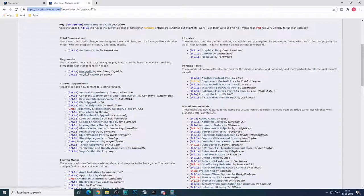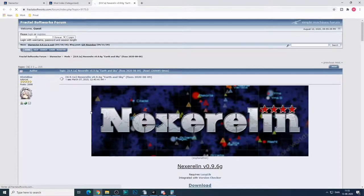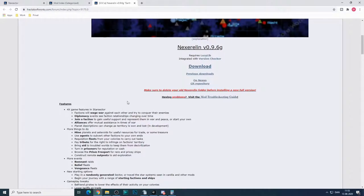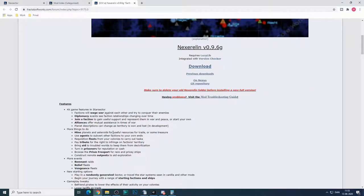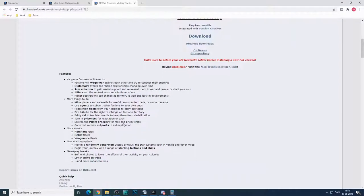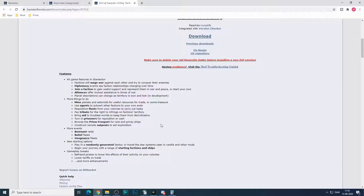Nexerelin is the big one, I'd say, where it turns the game into a 4X game. So this will allow factions to wage war, there'll be diplomacy, you can join factions, you can mine, have agents pay tribute, stuff like that.